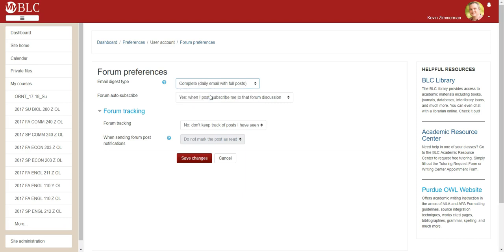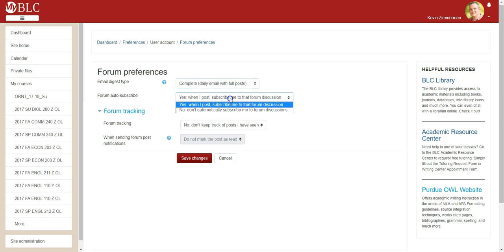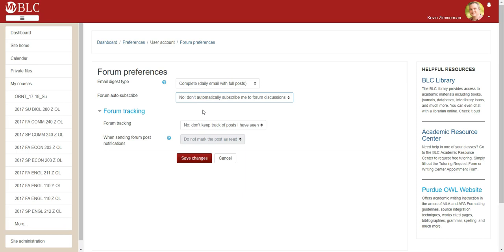The next option is related to forum auto-subscribe. When you subscribe to a forum, you're going to receive email updates related to that forum. The default is to automatically subscribe to a forum anytime you post to it. I would change that so you have to click a button to subscribe instead of being automatically subscribed — that gives you a little more control over how many emails you receive from forums in your class.